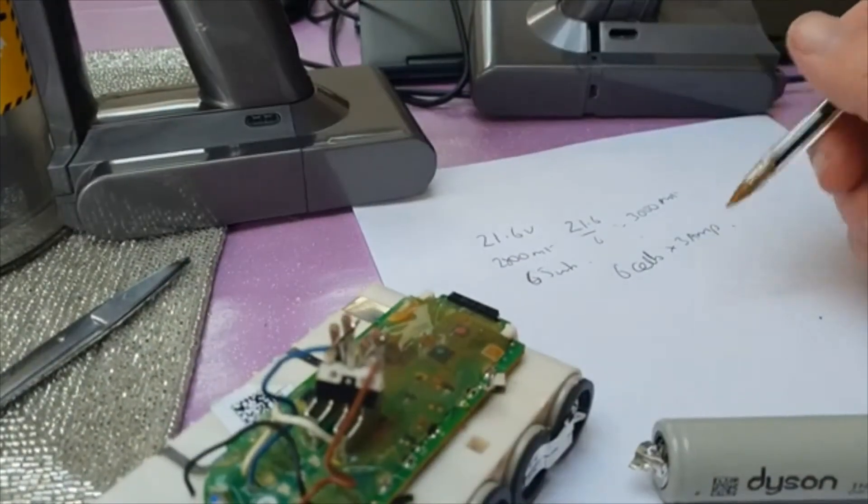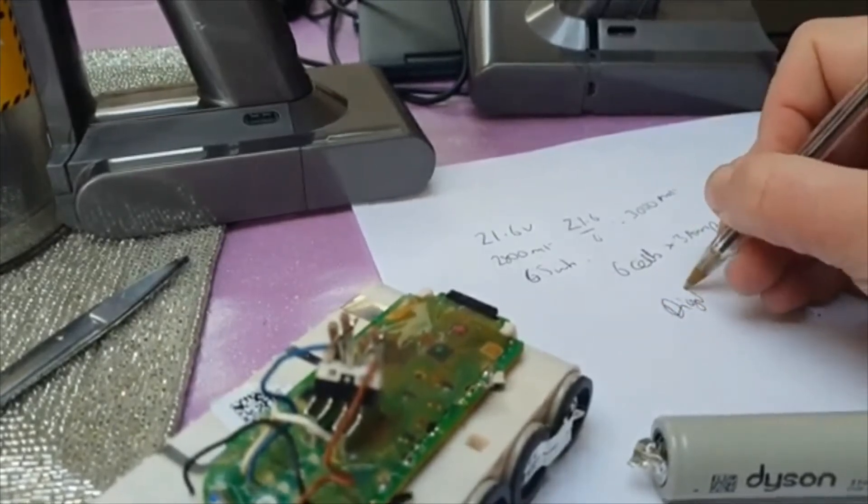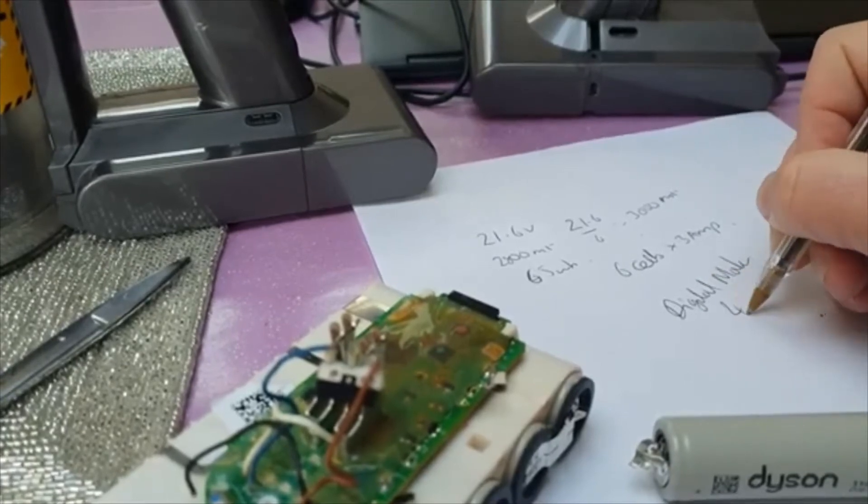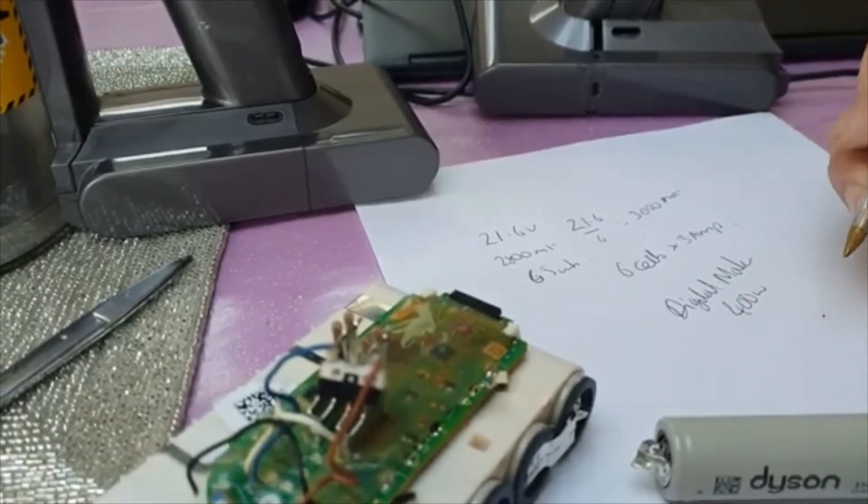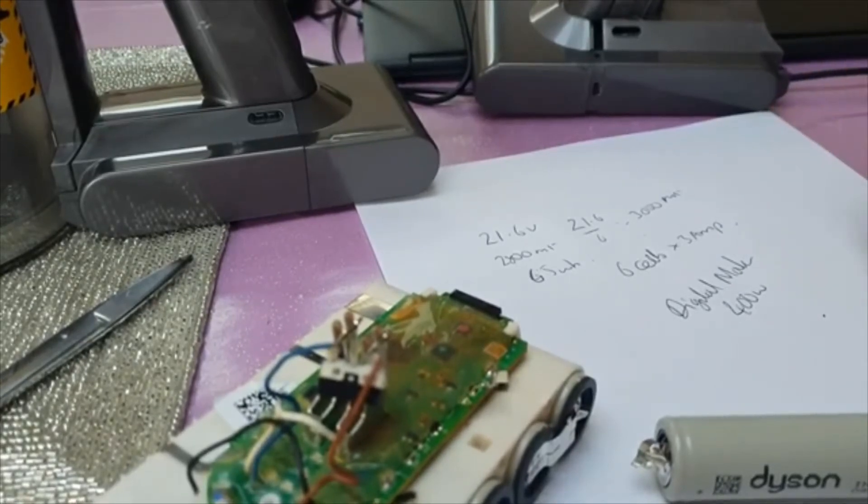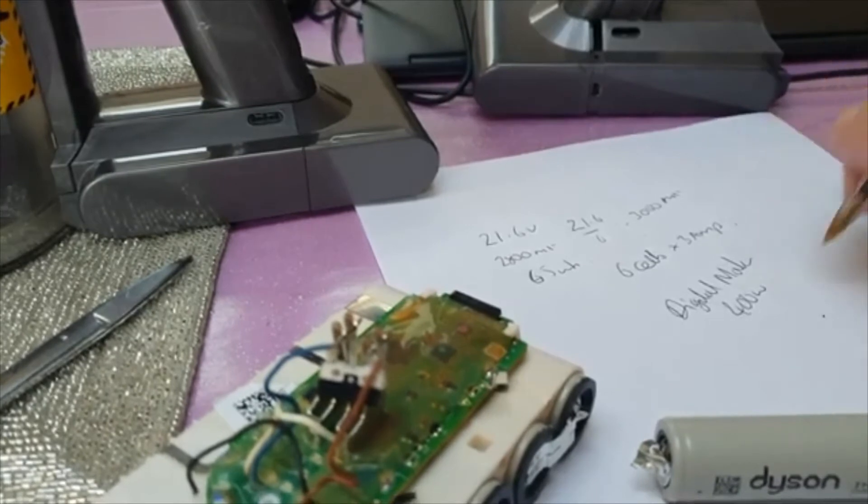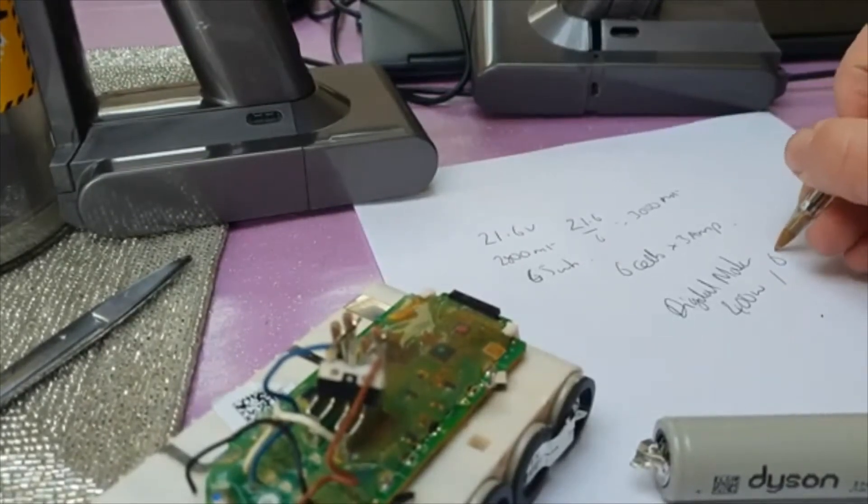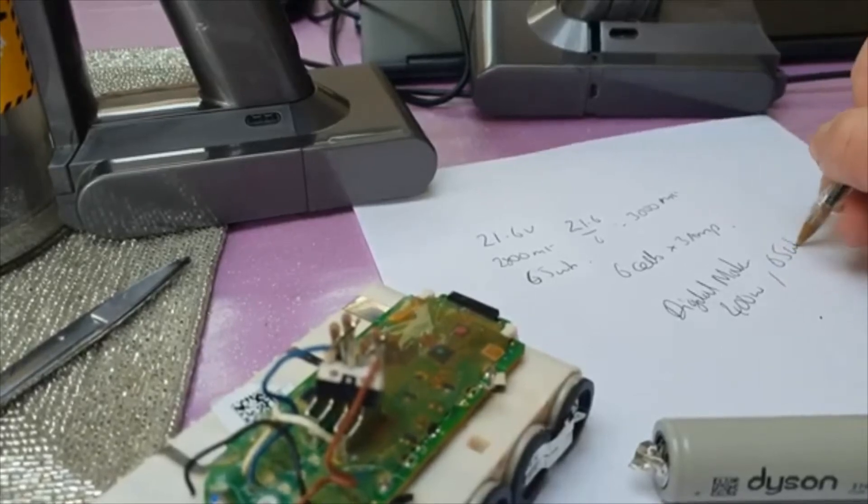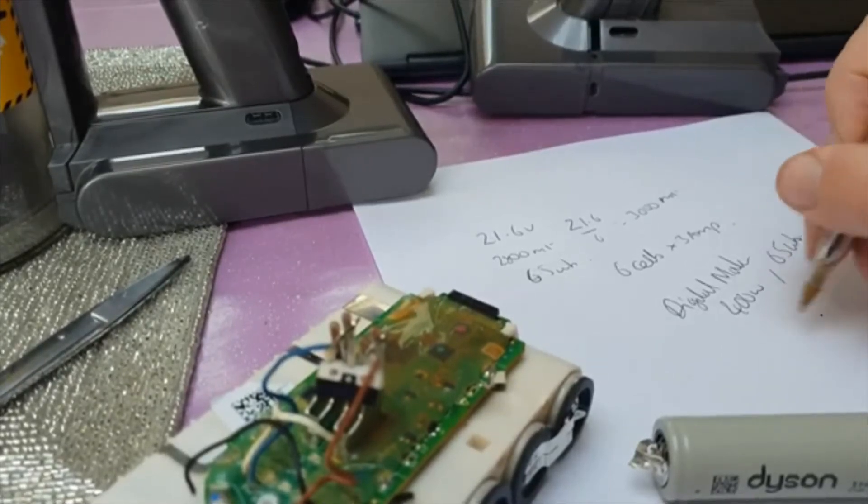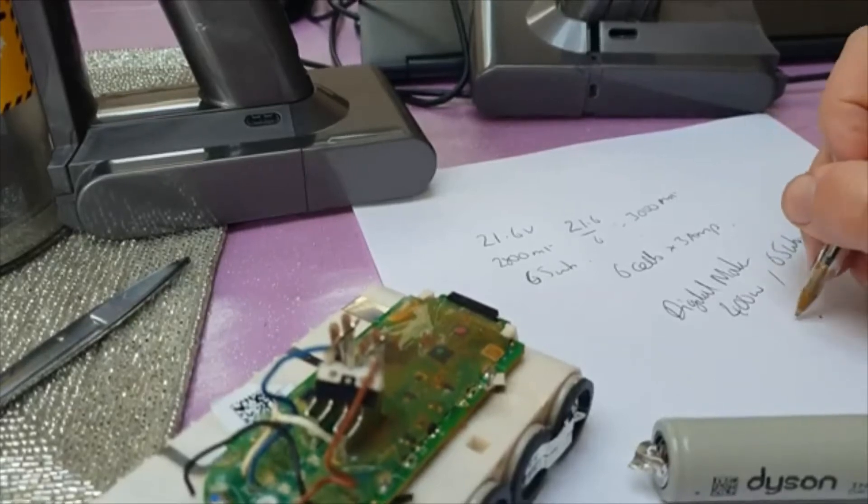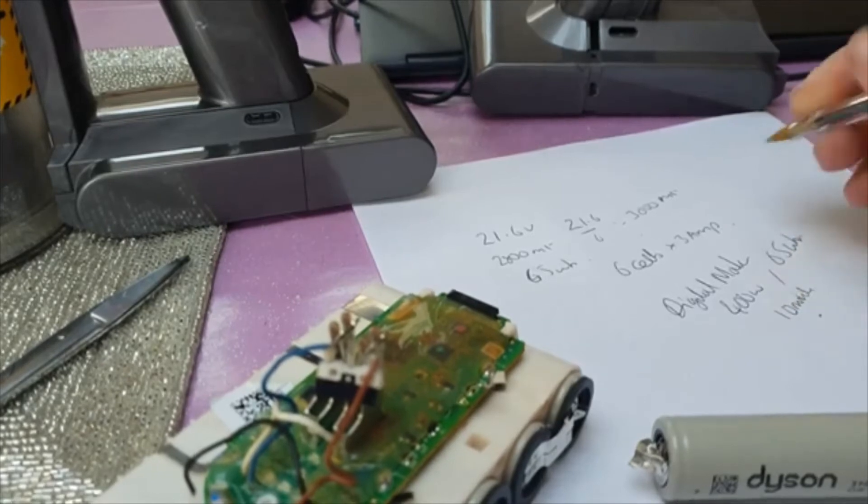I had a quick look online and the motor, the digital motor, is about 400 watts. That's based on the fact that the V6 apparently is a 360 watt motor and they said there's roughly a 10% increase in power. The battery when new and fully charged can deliver 65 watt hours, which would give us a quick bit of maths at full suction probably no more than 10 minutes of run time.